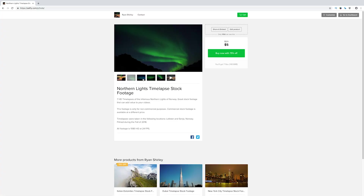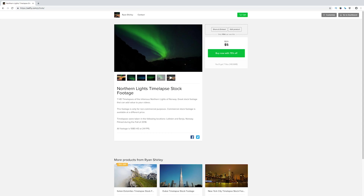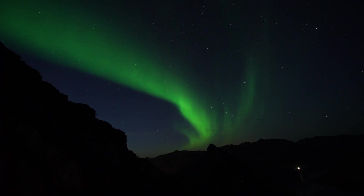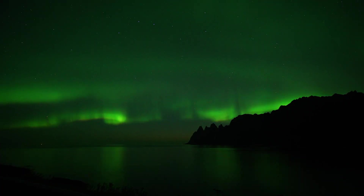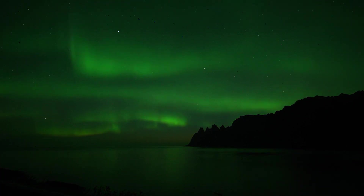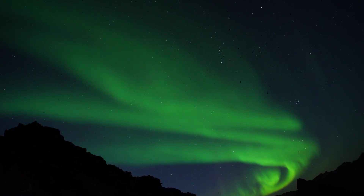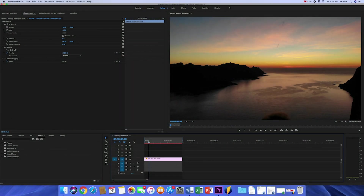Before I get started, I have a website where I'm giving away seven Northern Lights time-lapse videos for only five dollars — that's a super good deal considering most stock footage sells one video for about fifty bucks. That way you can try this effect on your own videos or just use the time-lapses. Anyways, let's get into this tutorial.